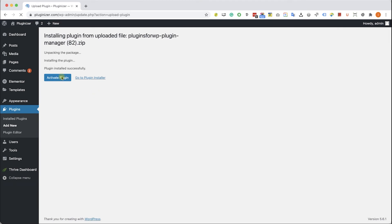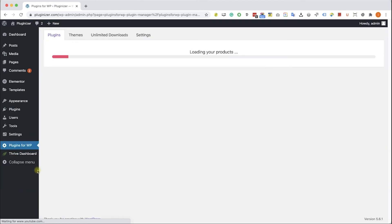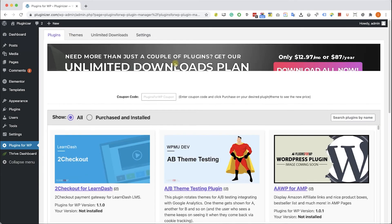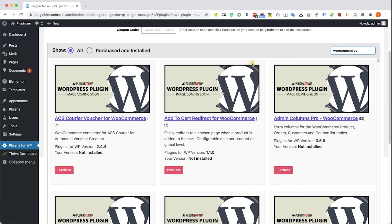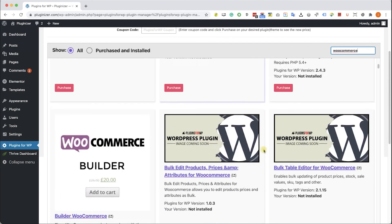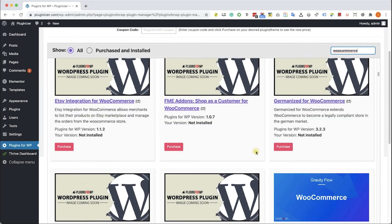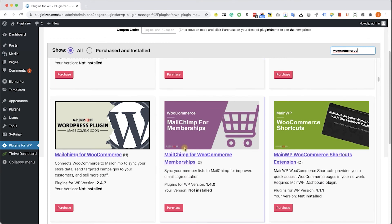Then go to the new PluginsForWP tab that was added to your WordPress sidebar. Browse between the thousands of plugins and themes that we are offering. If you are looking for a specific one, type it over here and the results will appear in front of you. Browse the search results and find the item that you were looking for. When you found it, just click on Purchase.